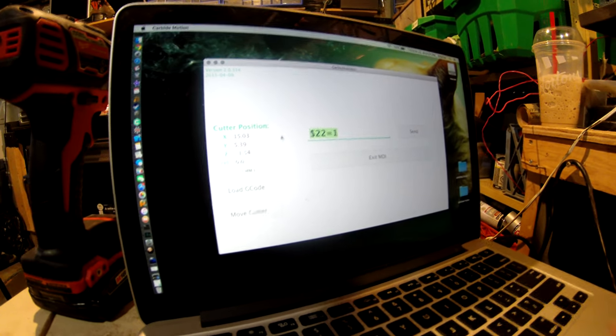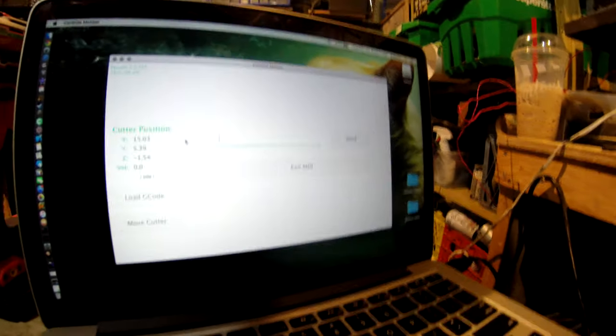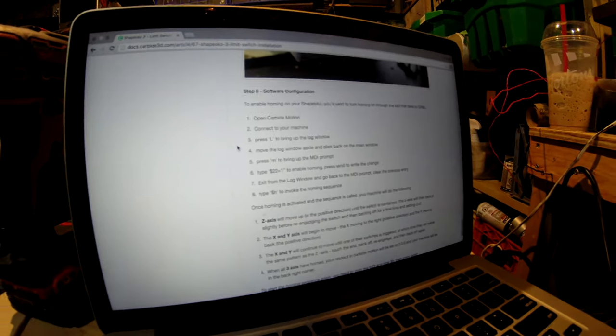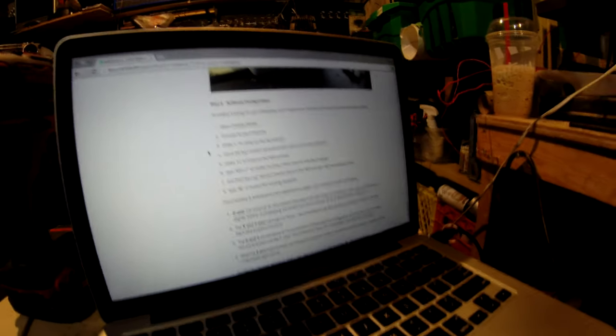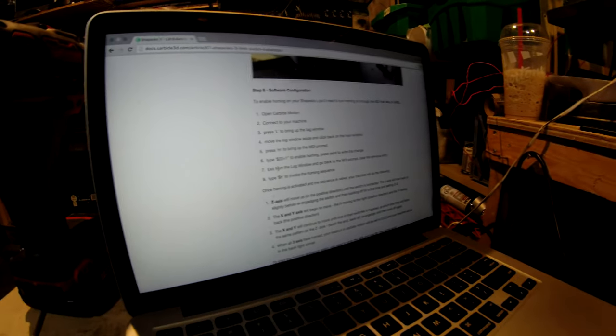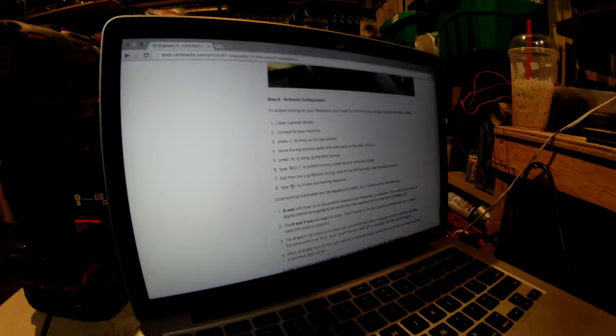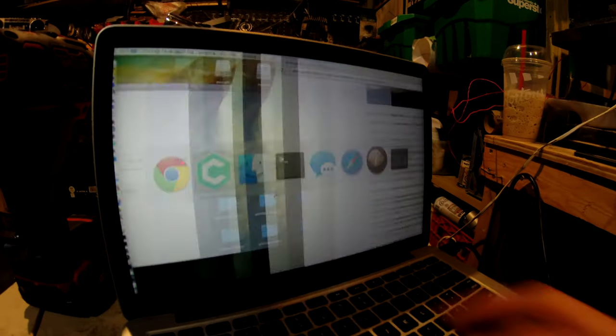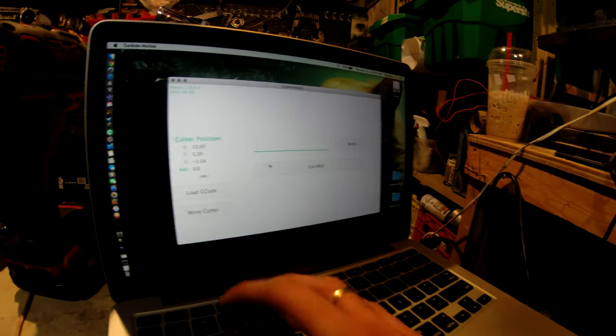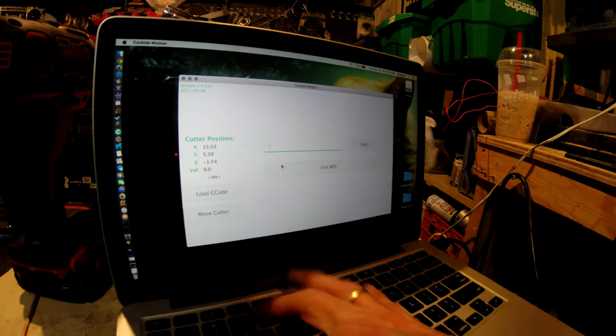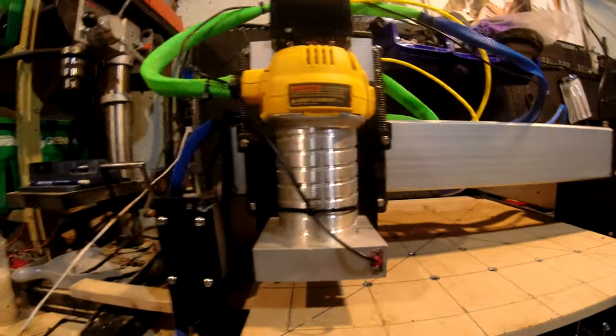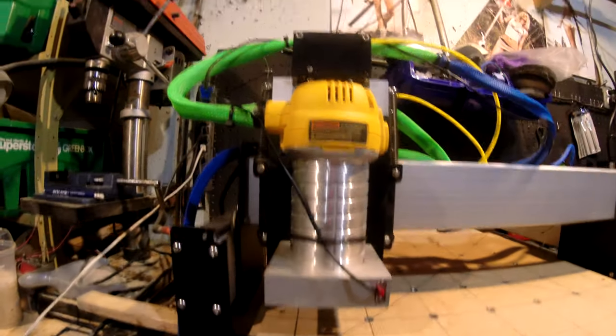Back to here, and I think we do a dollar sign H, and this machine should do something. Let's see if it does. Dollar sign H, see if it does what it's supposed to do.